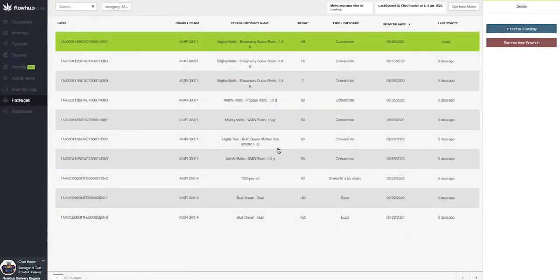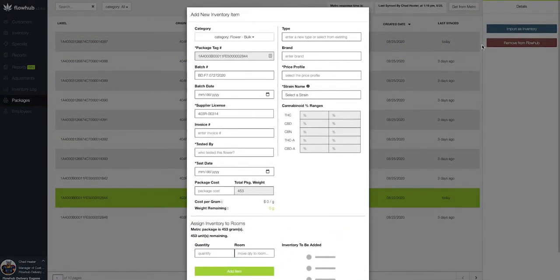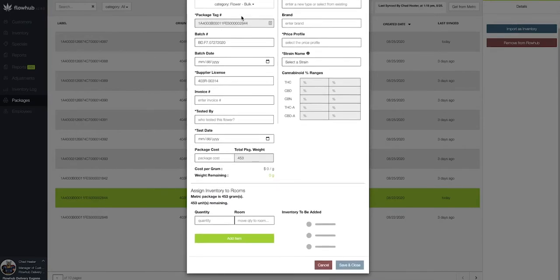Now I'm going to come down here and do the same thing, but this time we're going to go with this blue dream bud. So I'm going to import as inventory. It'll bring up my bulk flower. It'll have our package tag along with our batch number. Supplier license has already been filled out.